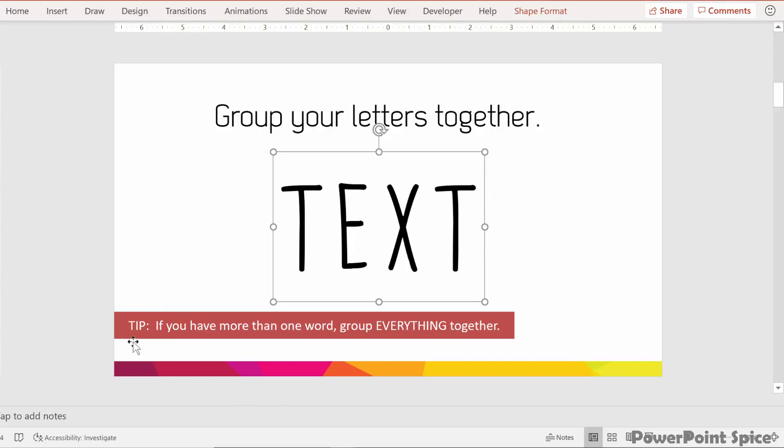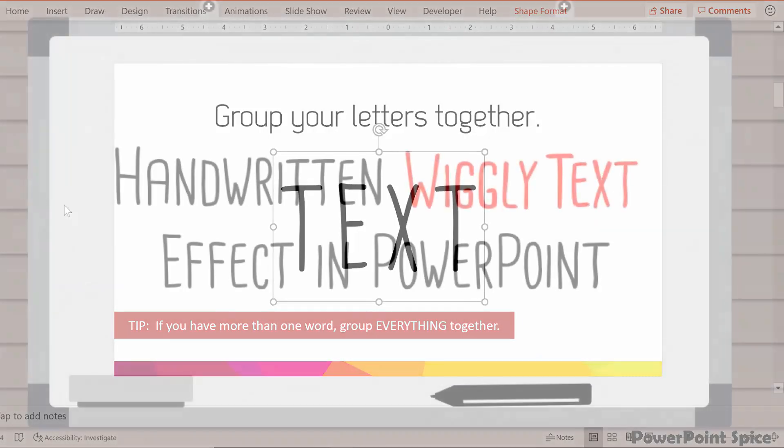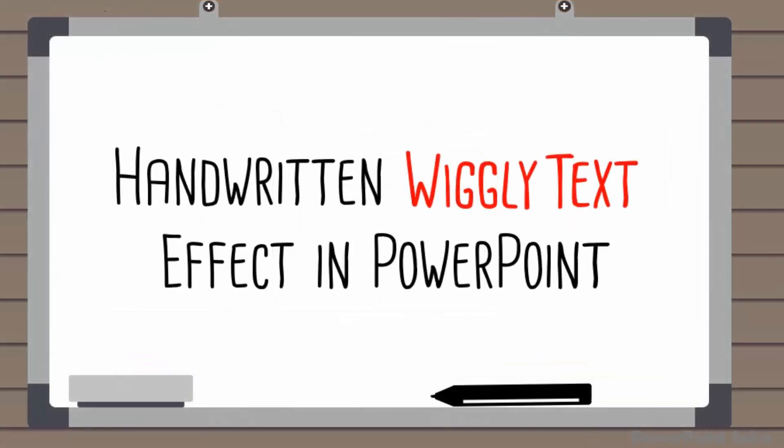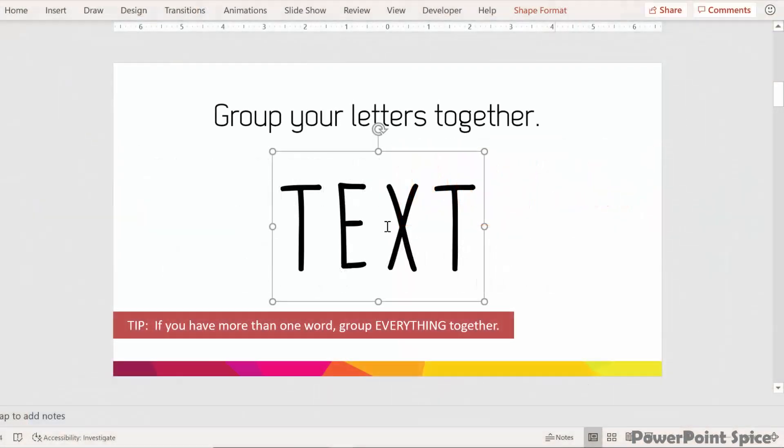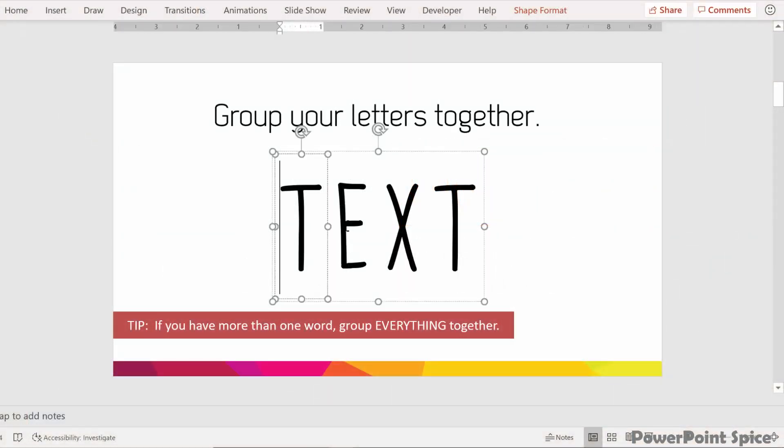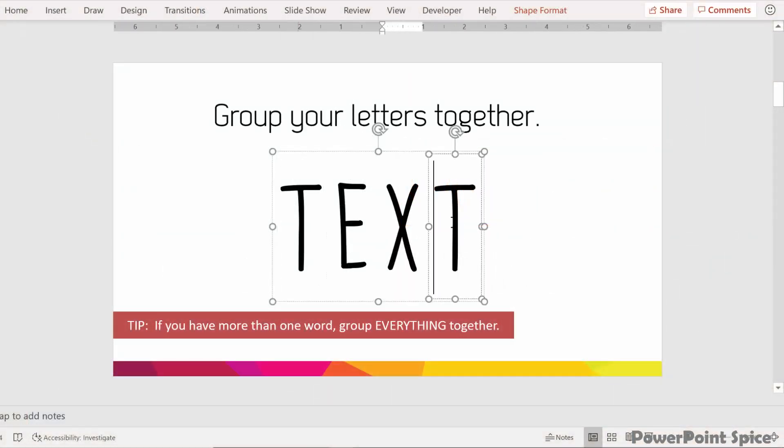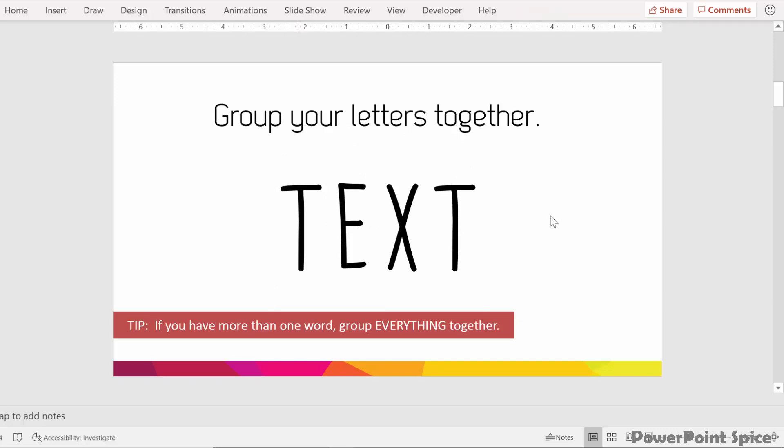The tip here is if you have more than one word, then group everything together. So when I had the words wiggly text in the intro video, I grouped both the wiggly and the text together. You want everything in one gigantic group, even if you're doing something like a paragraph, but do make sure that the letters within each group are separated.